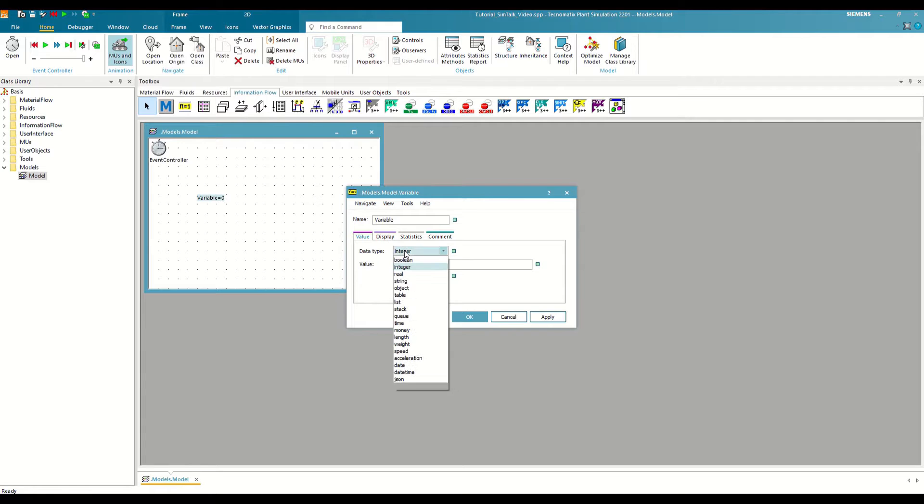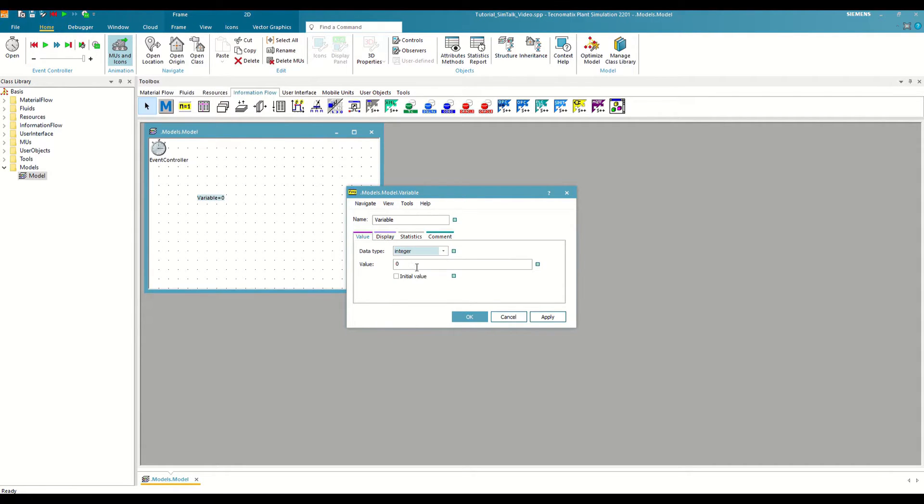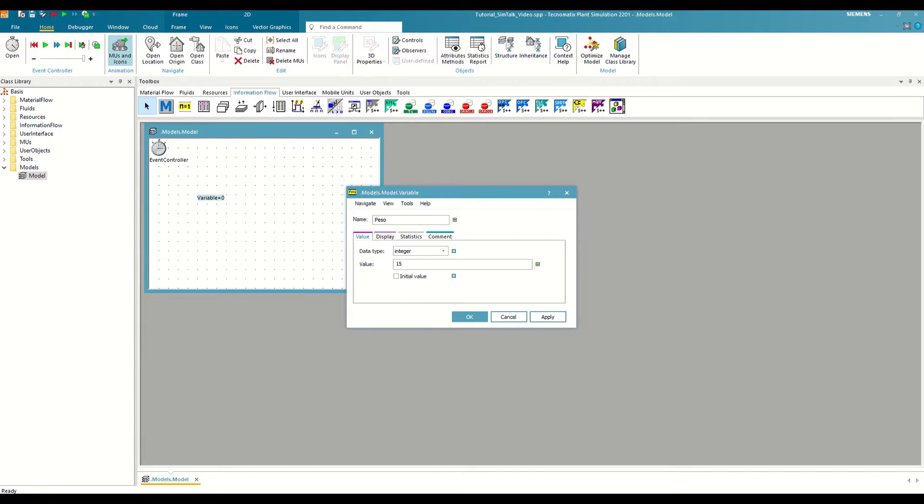As we see, there are more than 15 different types. We are going to call it weight, leave the type integer by default, and give it a value of 15. The initial value box allows us to define an initial value for the variable that will be reset every time we start the simulation.